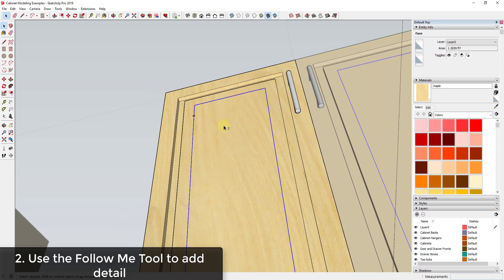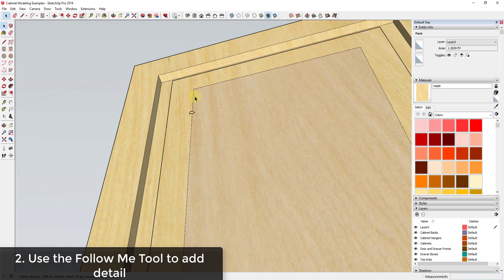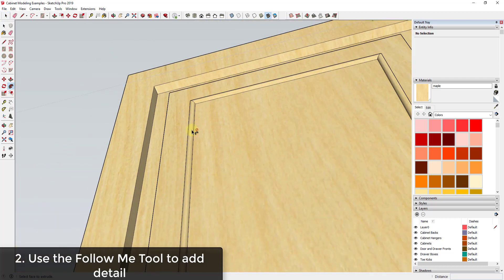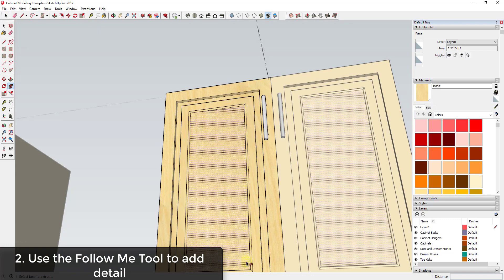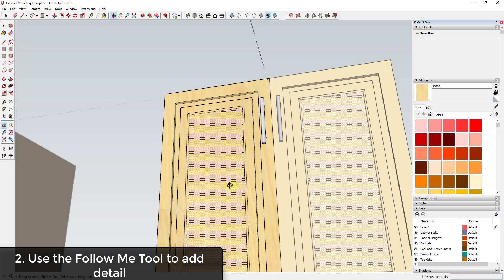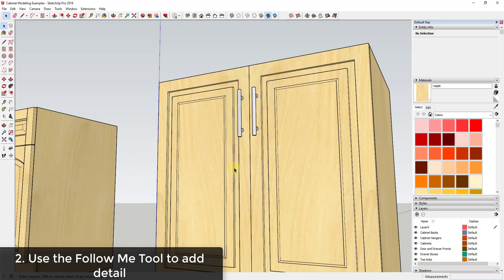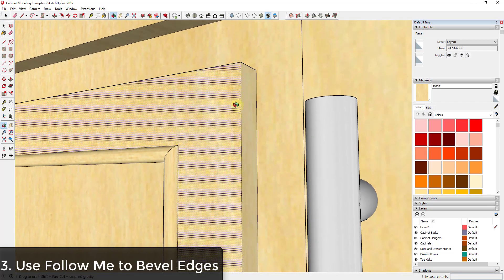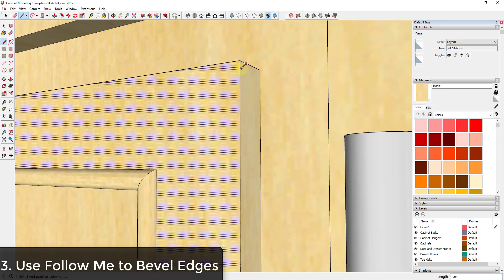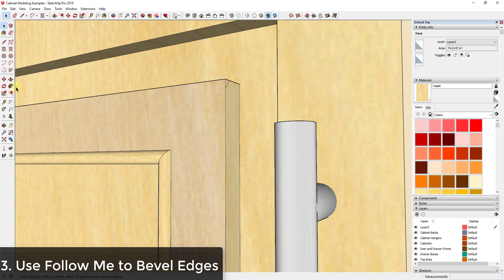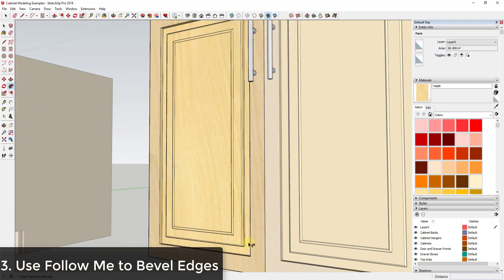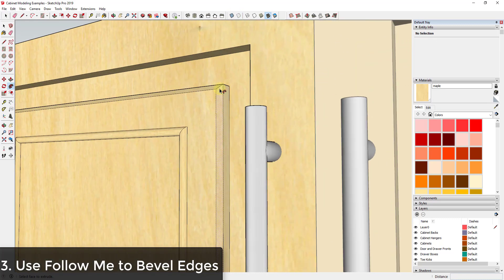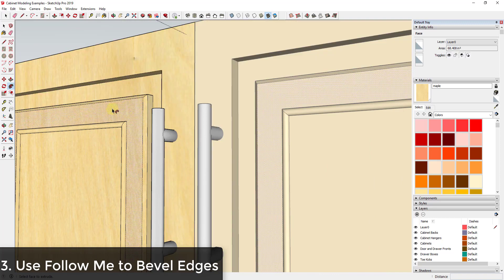To use the Follow Me tool, either select the four edges or just select the face — it will automatically use the perimeter as your path. Then activate Follow Me and click the profile to extrude it quickly along that length to add a piece of trim or detail. You can also use it to remove detail. For example, to round off an edge, draw a small face along the edge, then use Follow Me to remove material and bevel it off all the way around.